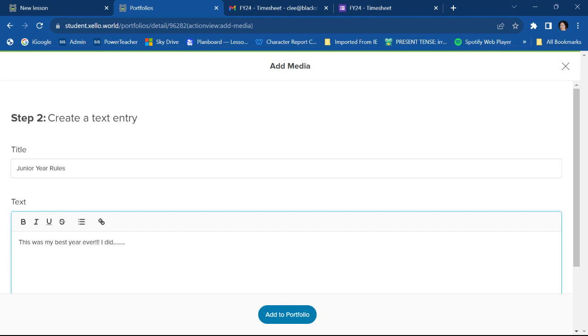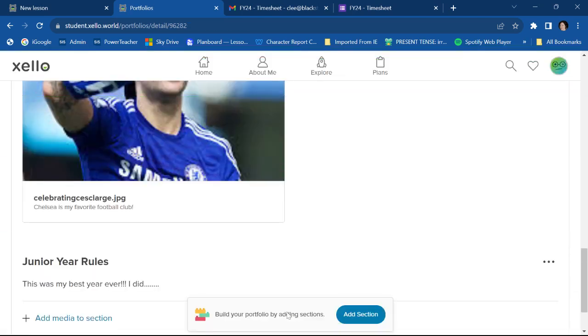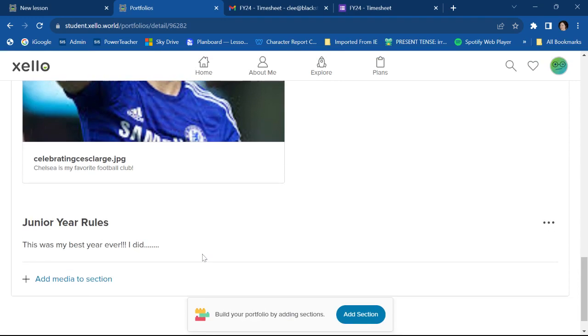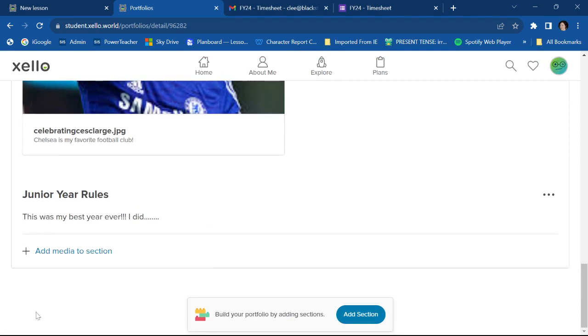You don't have to get too crazy. And then I'm going to hit Add to Portfolio. And this is how it looks when it shows up. Right?